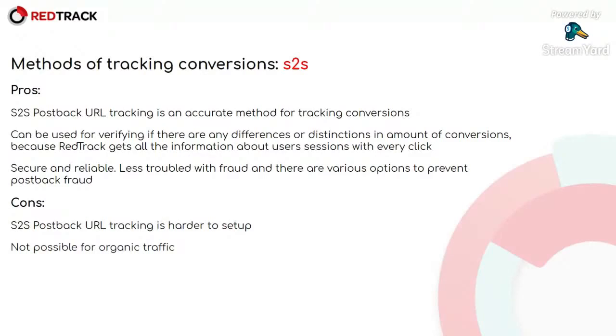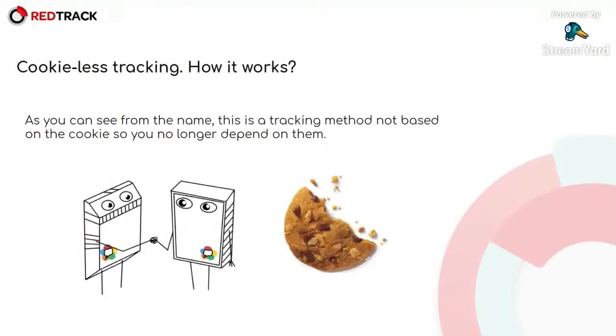It is closely related with cookie-less tracking. So what is cookie-less tracking and how it works? As you can see from the name, this is a tracking method not based on the cookie. So you no longer depend on them.